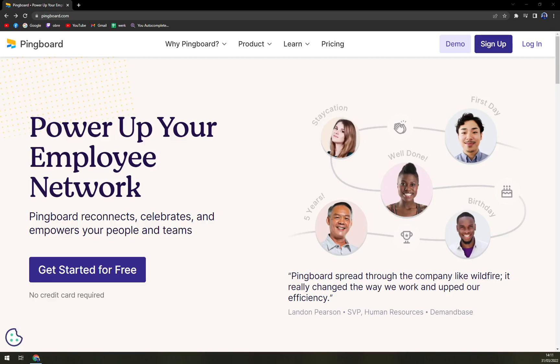Hello guys, my name is Matthew and in today's video we are going to talk about Pingboard, which is employee networking software, preferably for businesses.